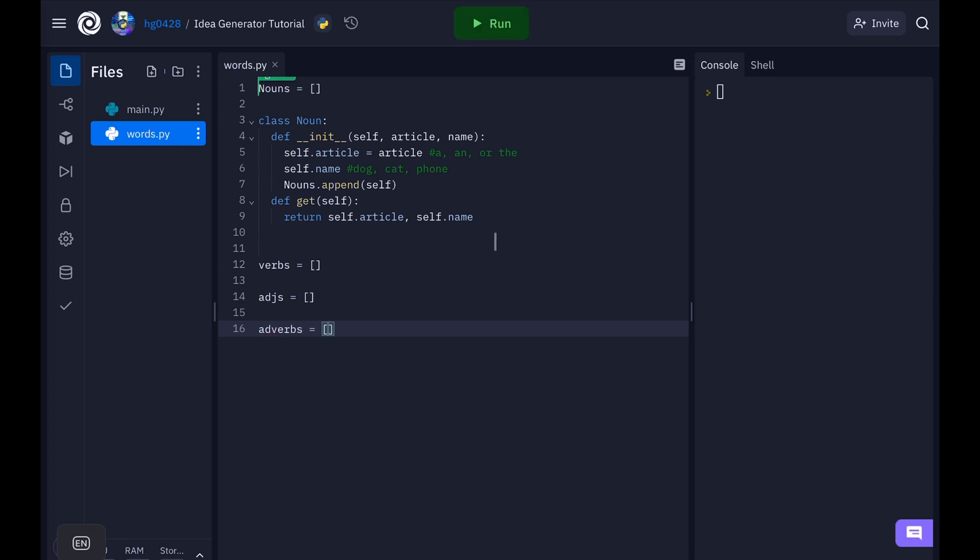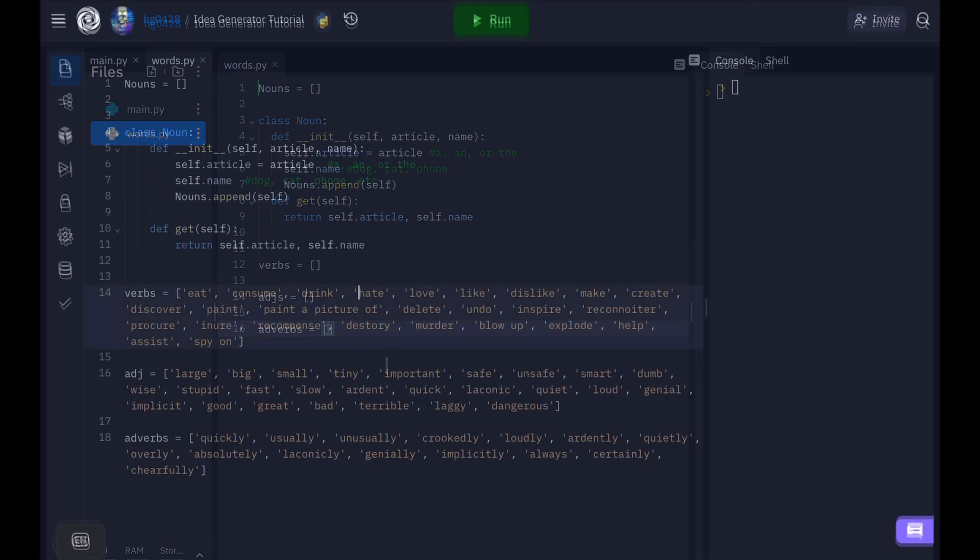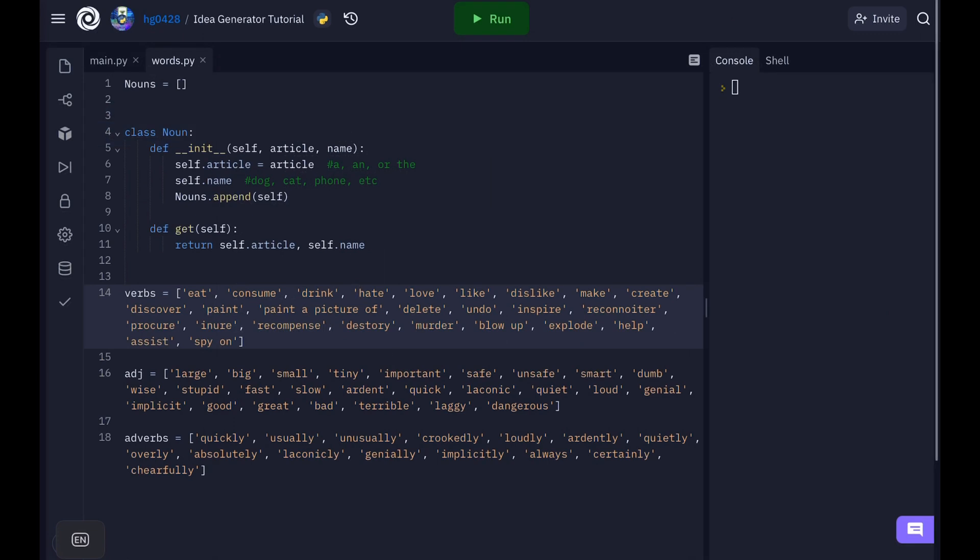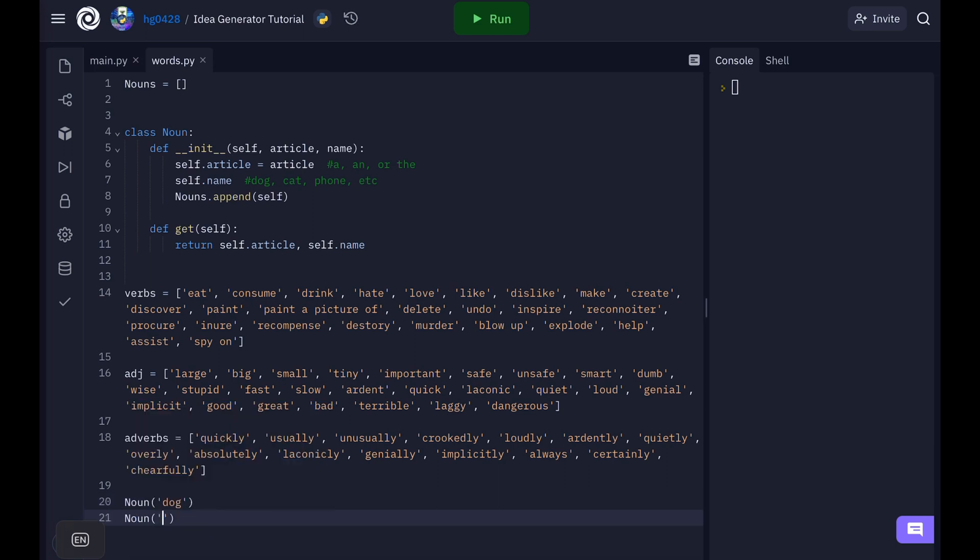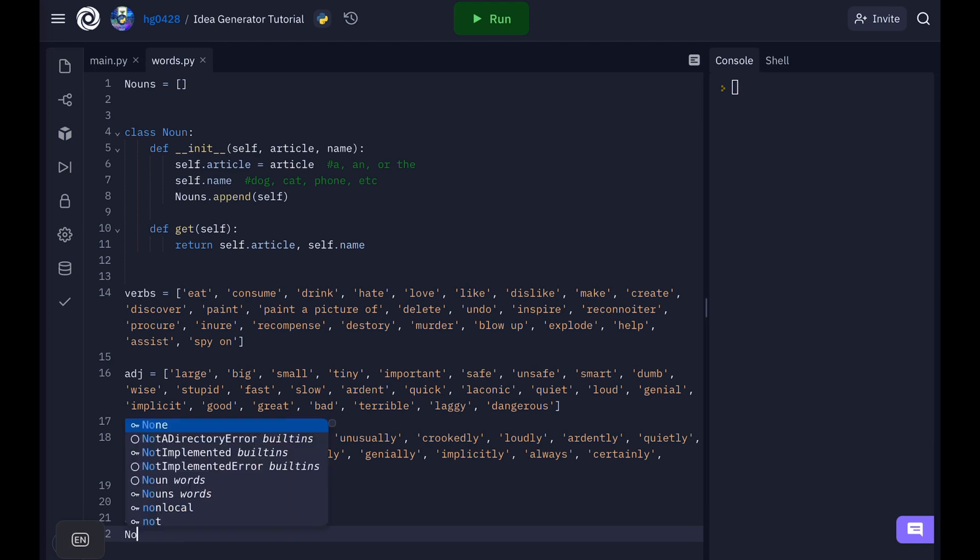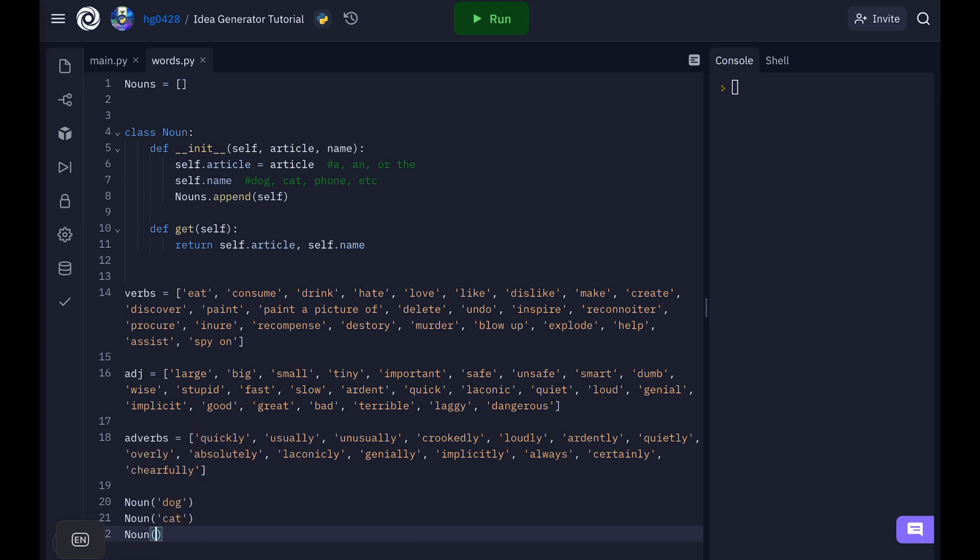Now I'm going to fill in this list and you can too. Now let's create a couple nouns and then we can start the fun part. I'm just going to make a few simple nouns like dog, cat, and phone.